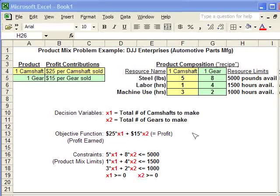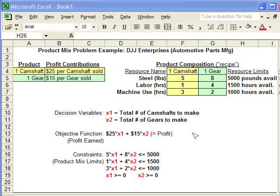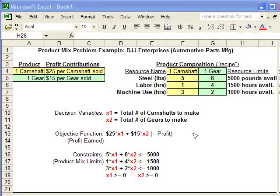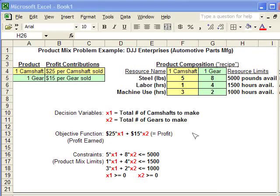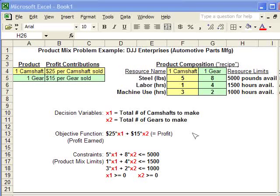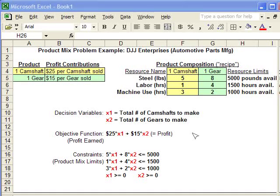We're producing two parts: a camshaft and a gear. We're going to produce a lot of these parts, but we want to decide how many in order to generate the most profit. So we're going to make a decision on the number of camshafts and the number of gears to make.